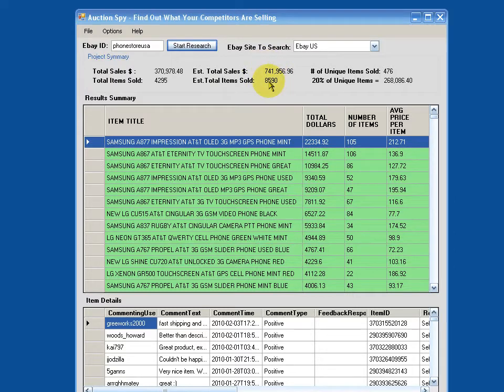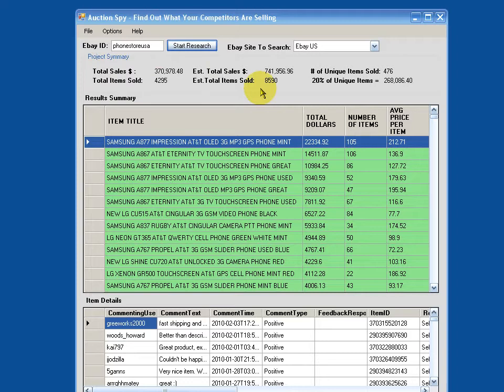So if we multiply that by four, we can see what his full year sales, assuming he maintains that run rate. But that would be about three million bucks of sales on eBay alone. Not too shabby, not too shabby.